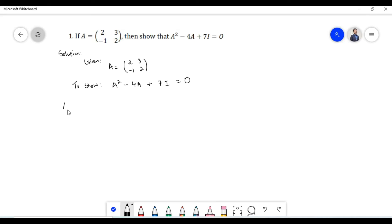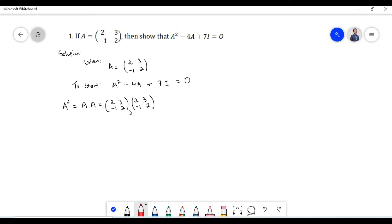Let us proceed by finding the square of matrix A. The square of matrix A is equal to A times A, that is multiplication of matrix A by itself. The first matrix is of order 2×2 and the second matrix is of order 2×2. Since the number of columns of the first matrix is equal to the number of rows of the second matrix, multiplication of the two matrices is possible.